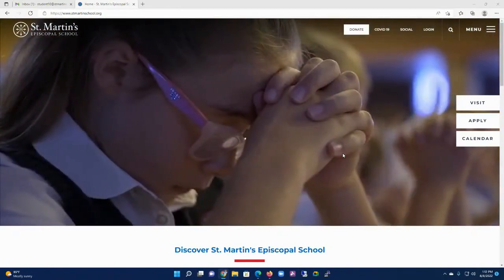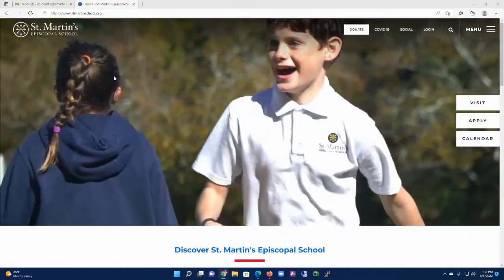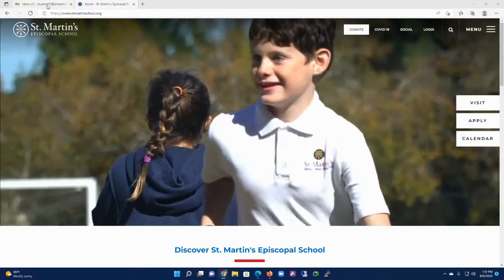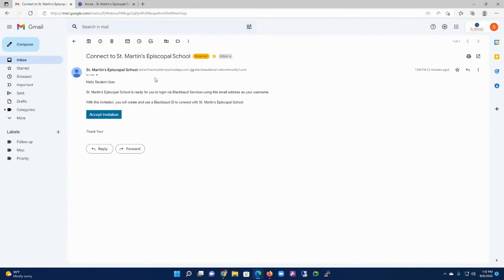Over the next few weeks, you're going to receive an email from the system that will look something like this, where it says Connect to St. Martin's Episcopal School. When you receive that, you're going to click on Accept Invitation.